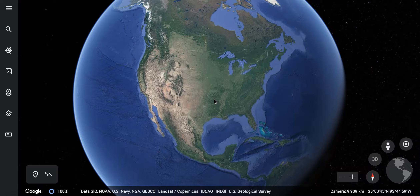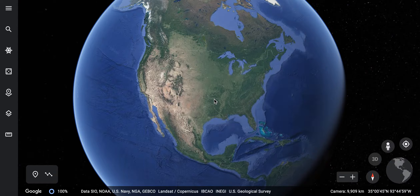We've just found Virginia on a map, but now we want to see if we can find the state of Virginia on the globe. First things first, we have to start with the right continent. I've already got us zoomed in here on the continent of North America. We all know that the United States is on the North American continent.